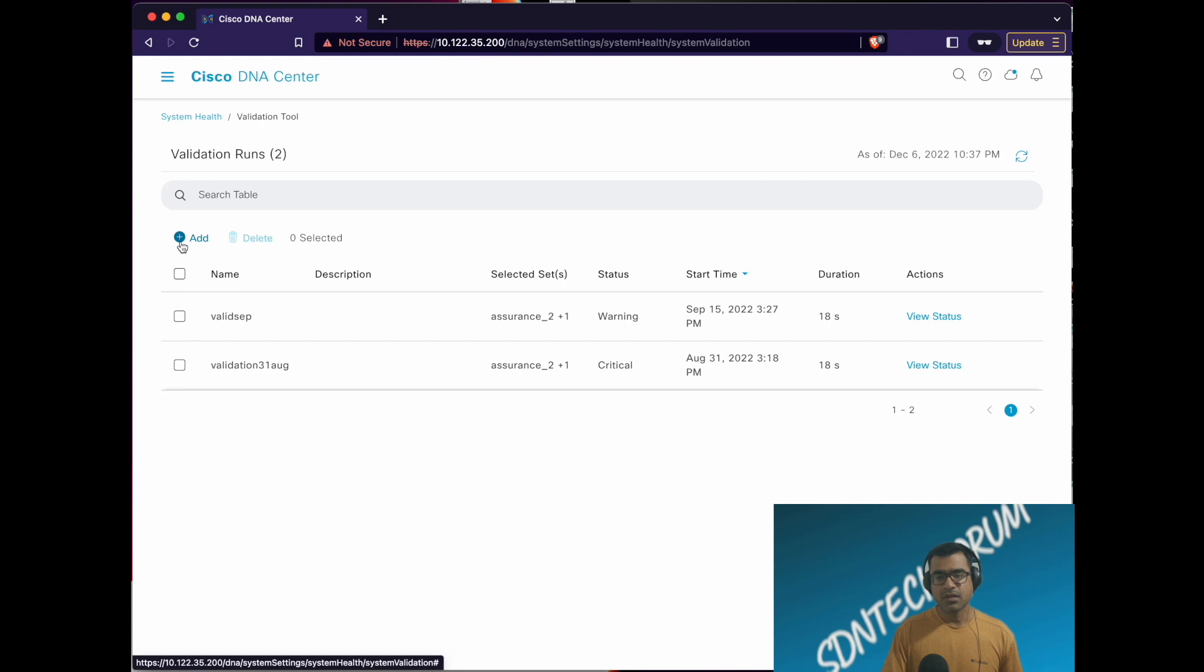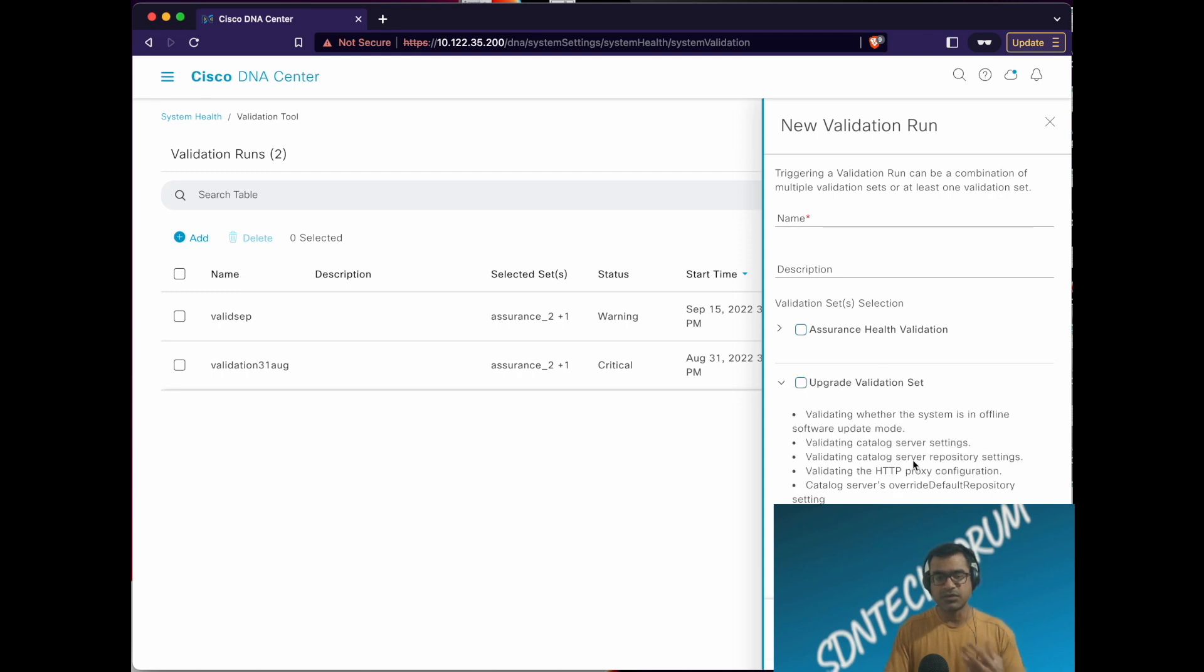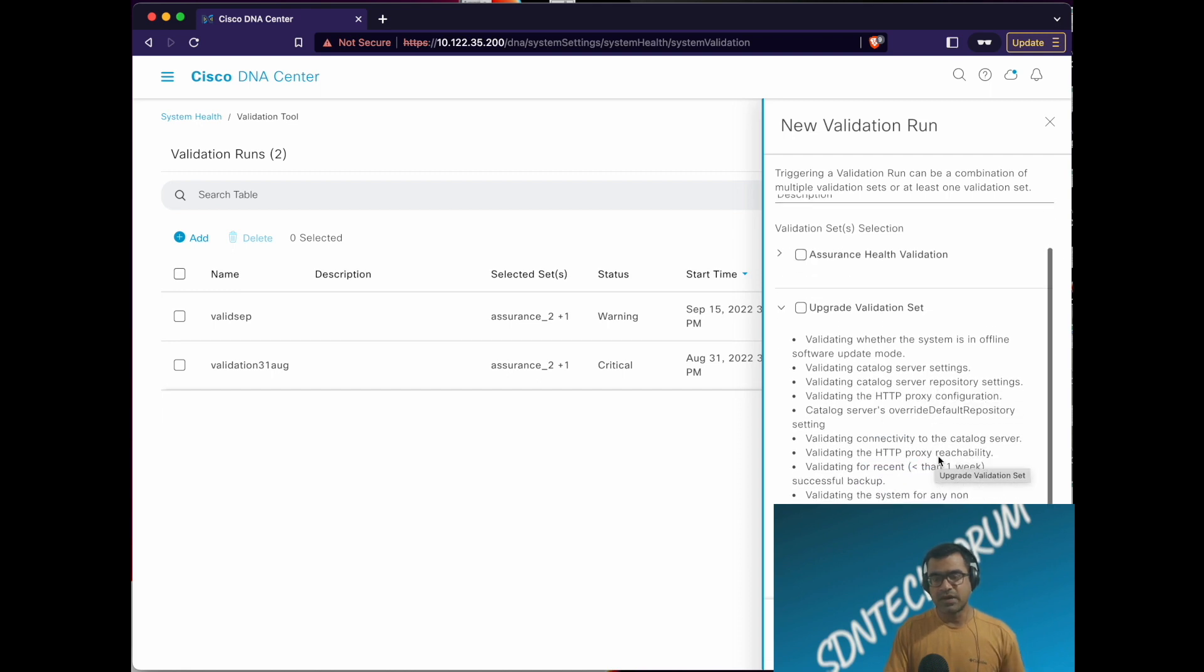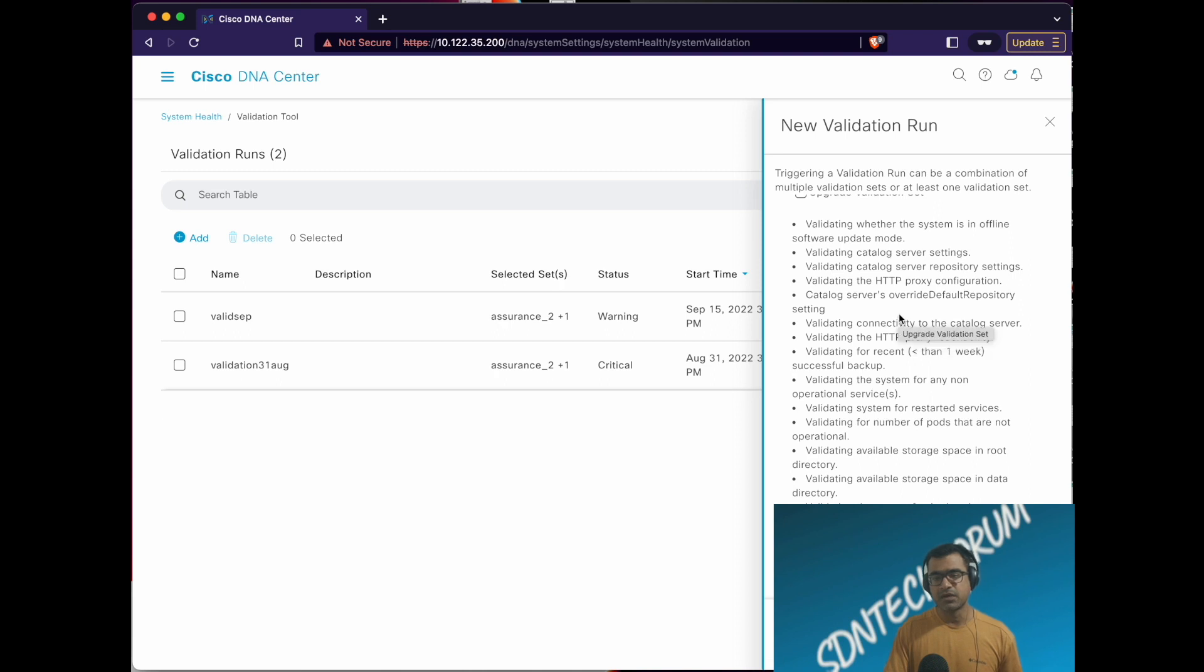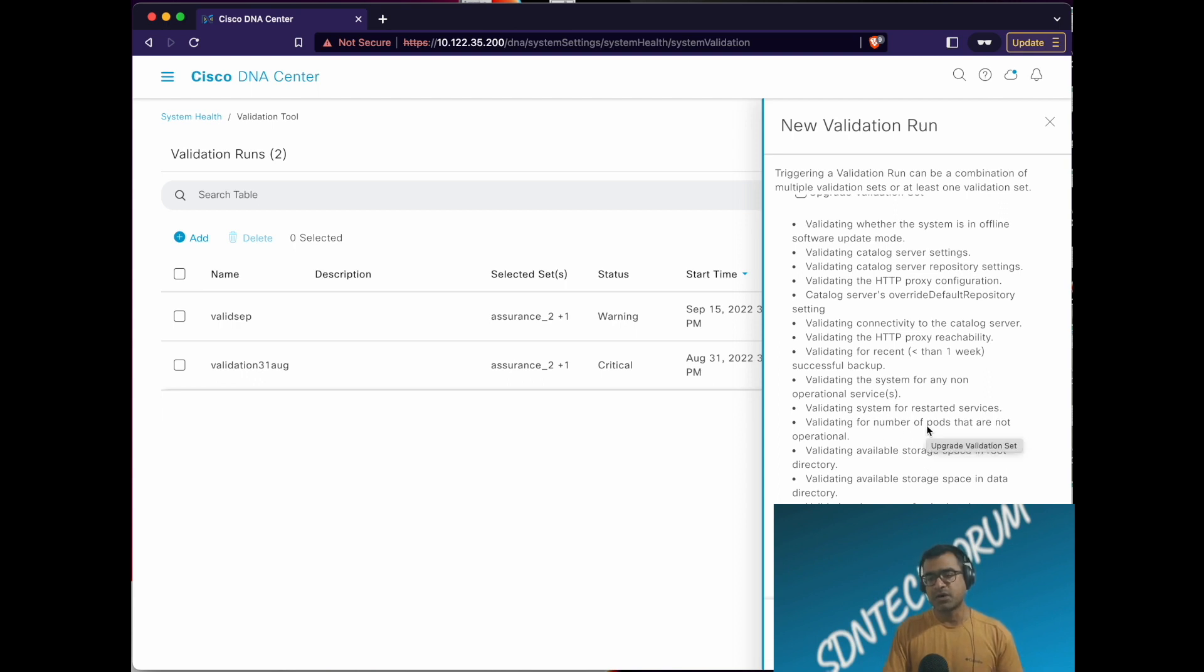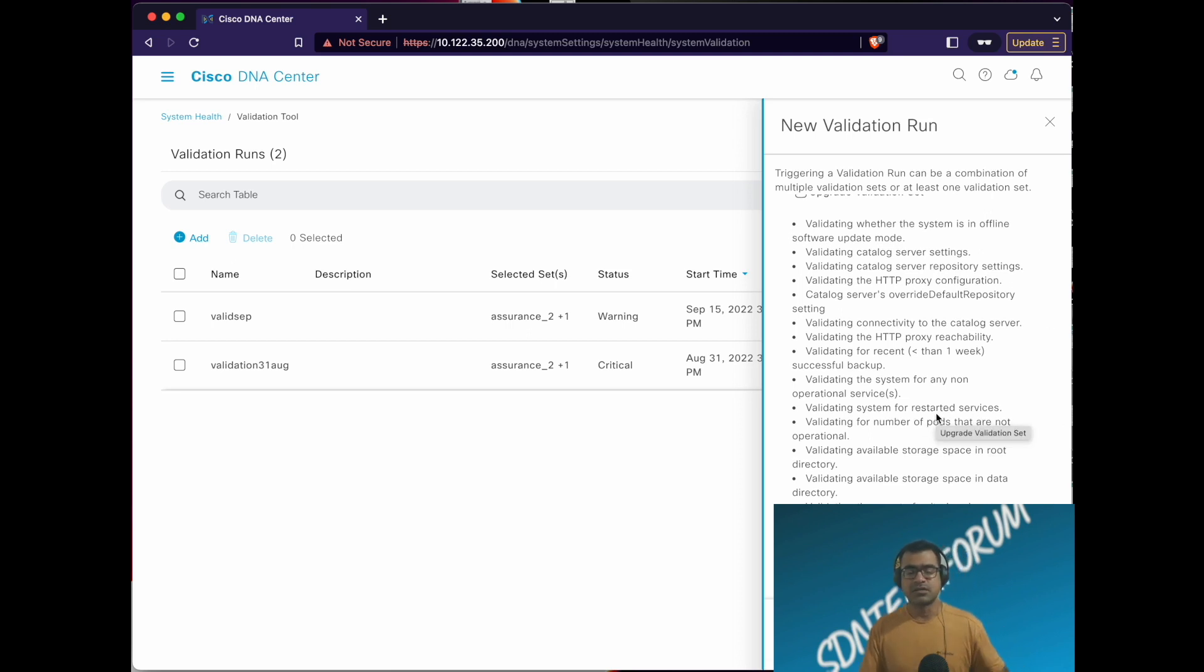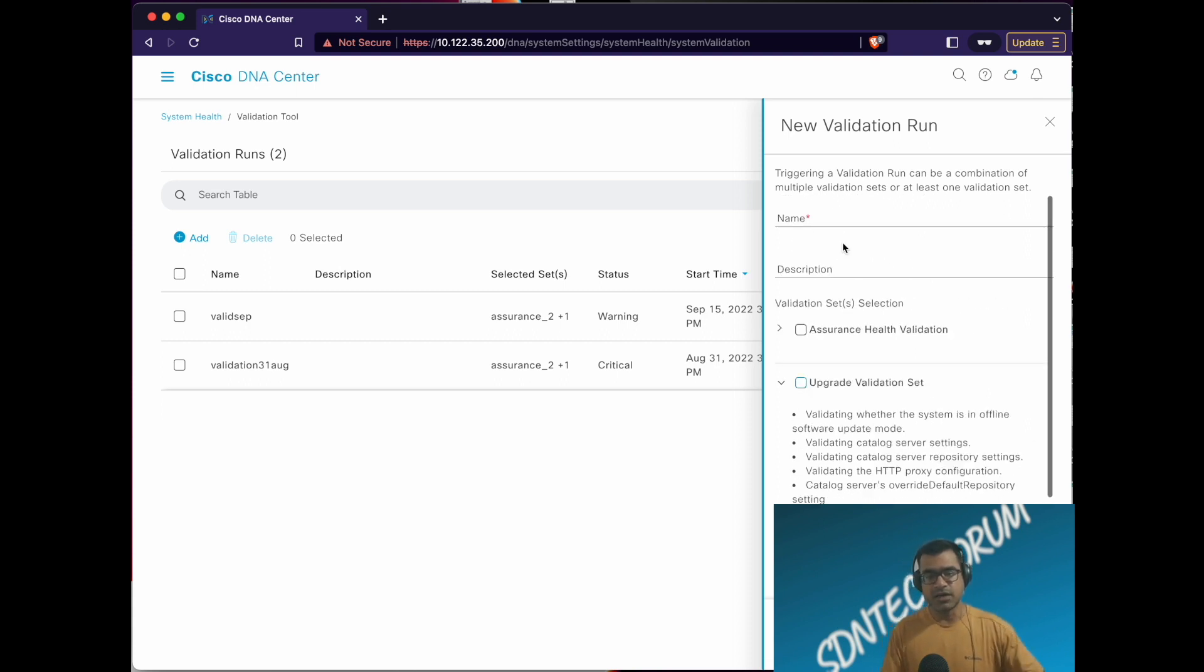Click on tools, validation tools. We have run these reports previously. Now I want to run one more report. Here you can see upgrade validation test, assurance health validation, but I am only interested in upgrade right now, so I can selectively check that. If you want, if you're interested what kind of checks we are running as a part of this validation run, these are the things we are doing related to the system: if it's offline, can we reach the catalog server, if the proxy is working fine, and all kinds of checks which can hinder your software upgrade. If you have enough storage space in data directory, root directory, if you have enough number of operational pods and everything.